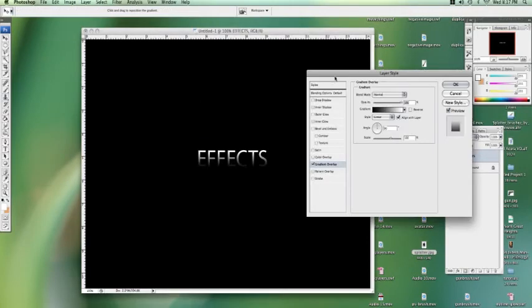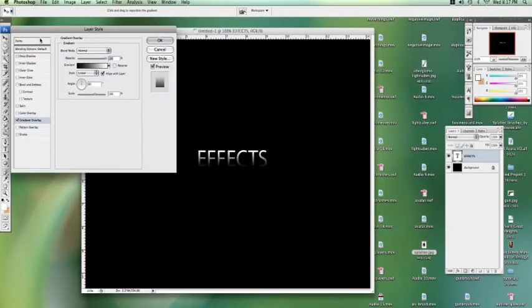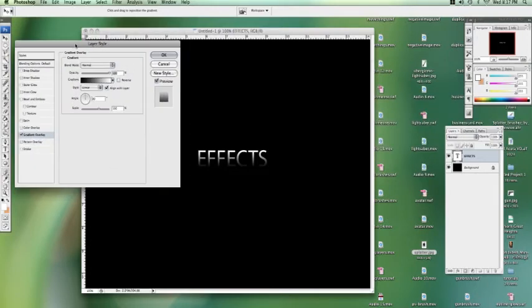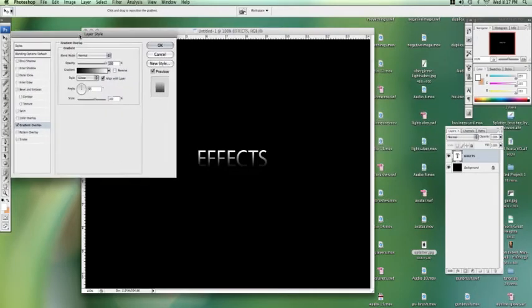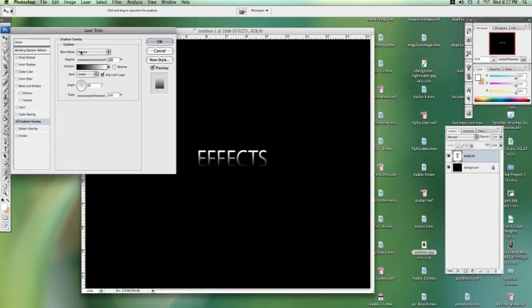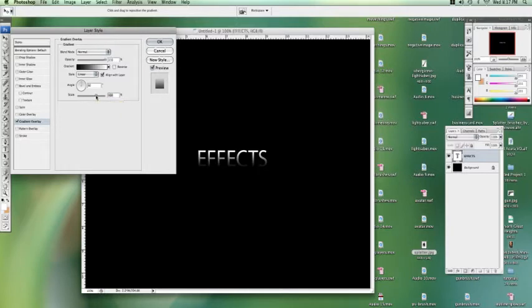I'm sure many of you have seen the metallic reflection look a lot of Web 2.0 sites use. This is a very simple way to achieve a similar effect.